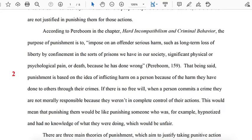In the second paragraph, the author provides important background information about the topic of her paper. She defines punishment and explains the relationship between punishment, free will, and moral responsibility. This background information enables the author to state a key argument in support of her thesis: if we do not have free will, then we are not morally responsible for our actions, and if we are not morally responsible, then punishment is not justified because it is unfair.